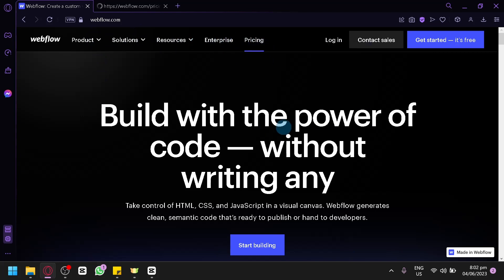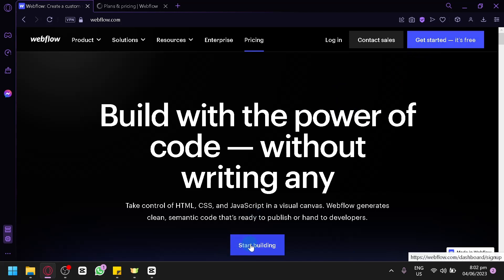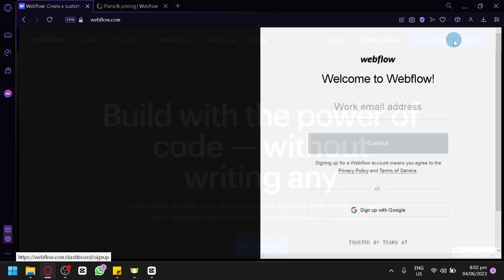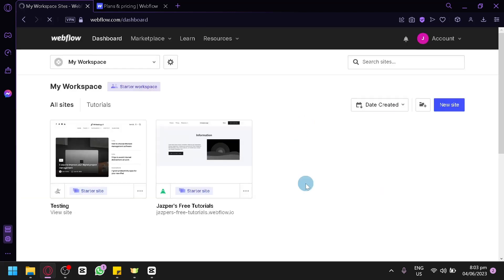We're going to check out the pricing later on if you're willing to invest in using Webflow for future projects. What we're going to do now is simply click on 'Get Started' — it's free — on the top right, or the 'Start Building' button in the middle. You'll enter your work email and sign up for Webflow.